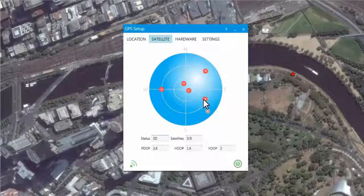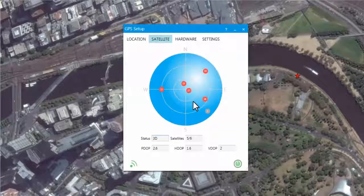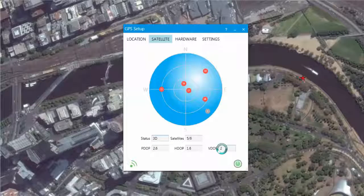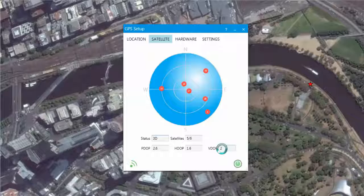The final indicator of quality is the dilution of precision values. An acceptable value is between 2 and 5. Any value much greater than this indicates a lower level of confidence in the positional fix.